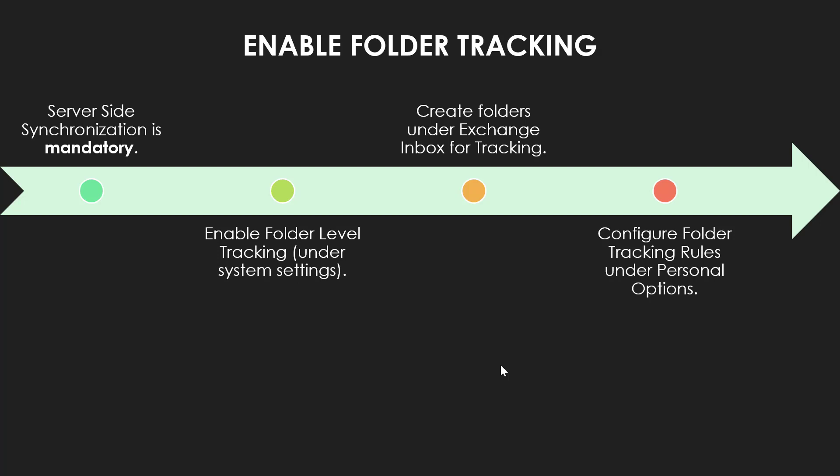Secondly, you need to enable folder level tracking manually under the system settings, and once that is enabled, you can create folders under Exchange Inbox. Now the point to note over here is that you need to create all those folders under the Exchange Inbox for tracking purposes. So all the folders that you need to track must be under that Inbox and you can create maximum of 25 Inbox folders.